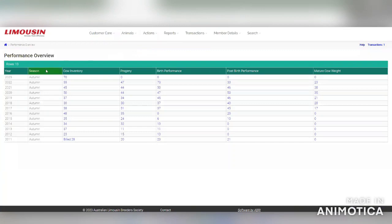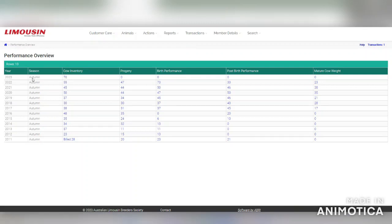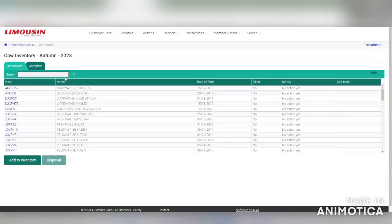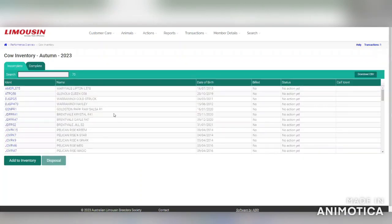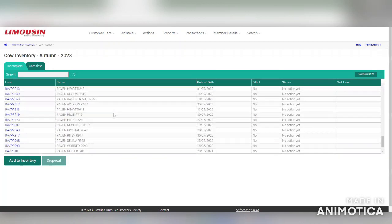This will bring up the year, season, and number of cows on your inventory. If you click on the cow inventory number for season 2023 autumn, it will bring up your inventory list.